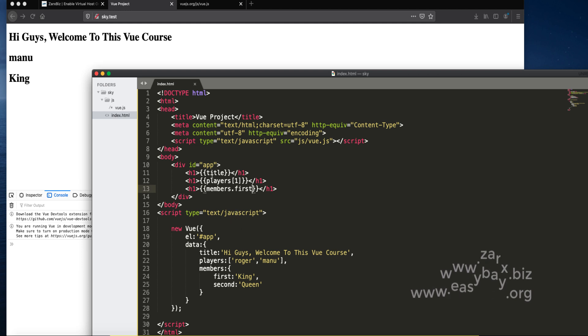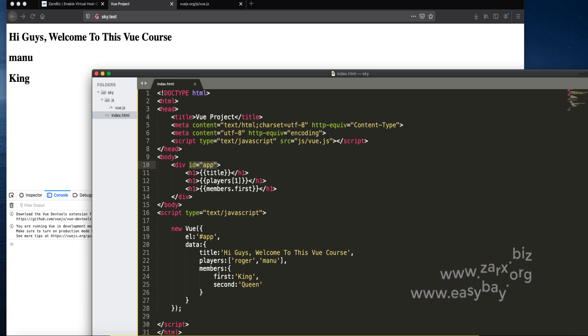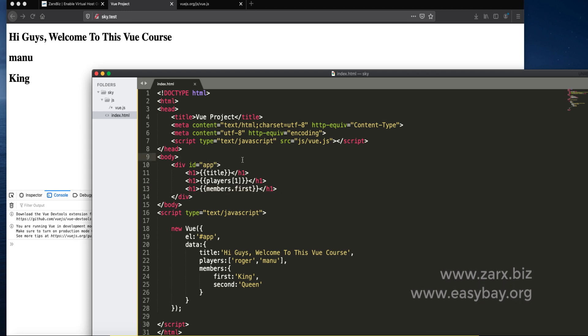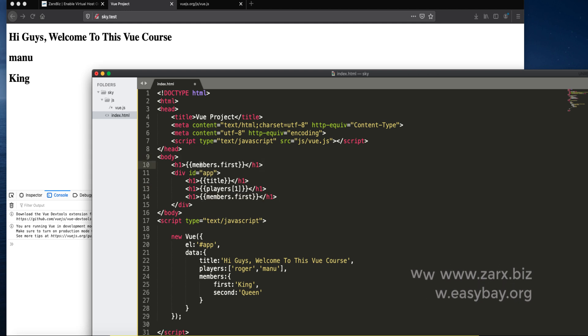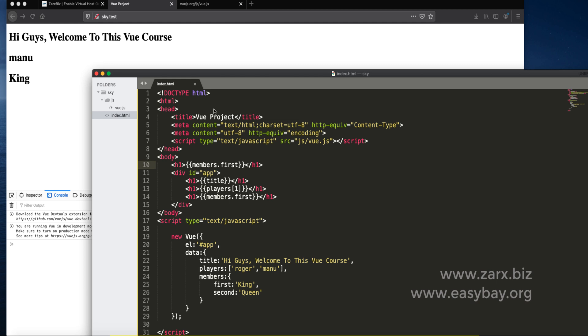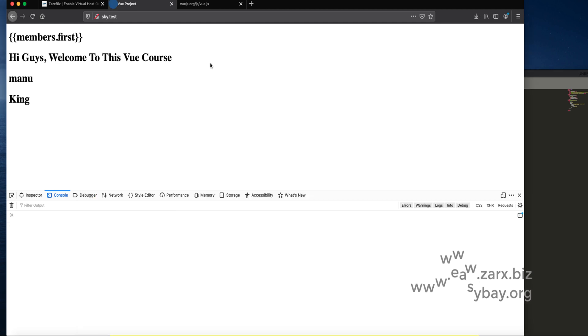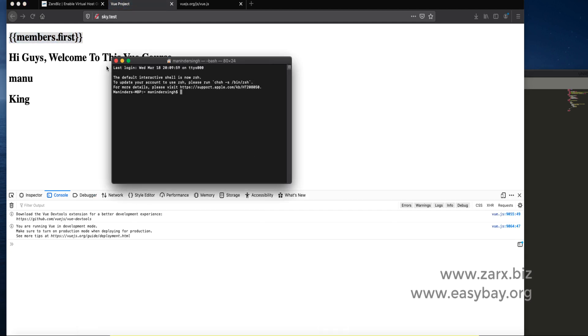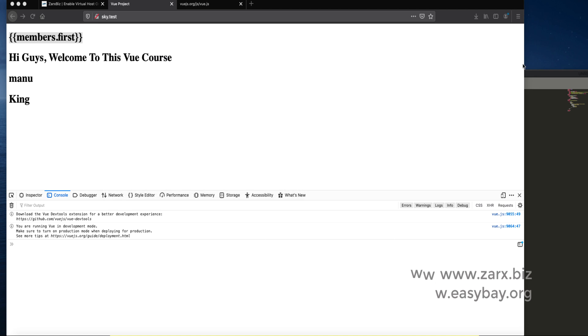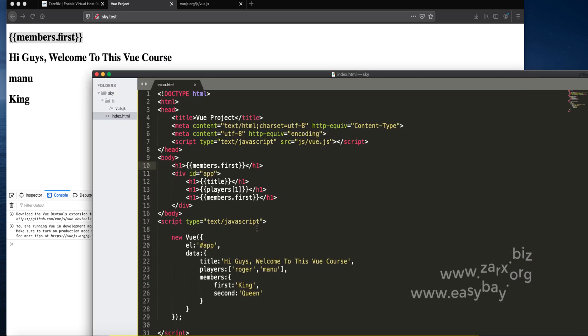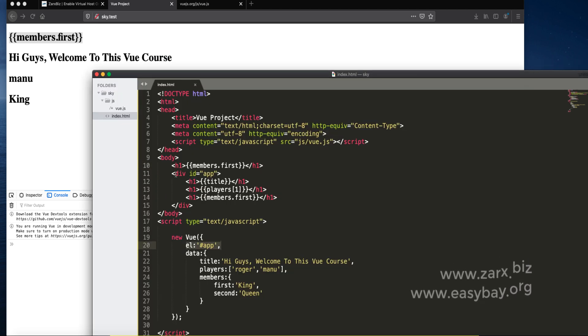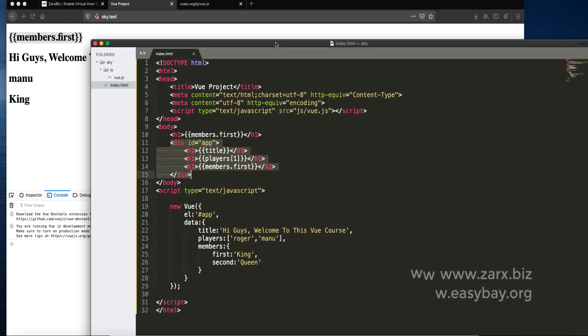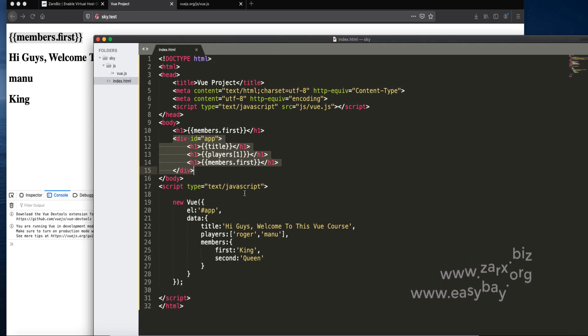Now remember because we are doing everything inside the id of app, this is rendering. If I copy this and put it outside of app, save the file, refresh, you see it's not rendering. Because Vue is just working on that particular element. Anything goes inside this, it's going to be working according to Vue. This is how it works.